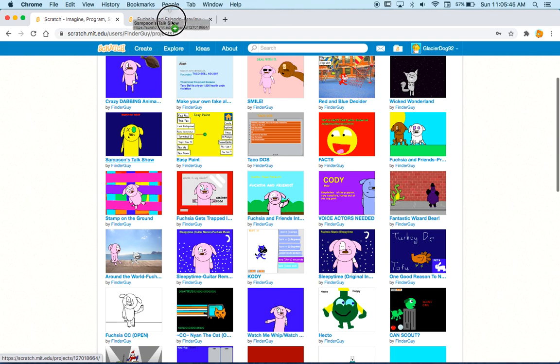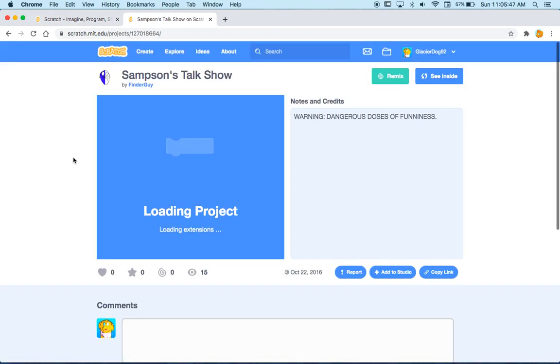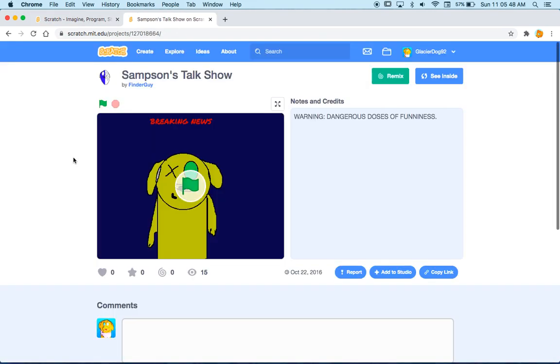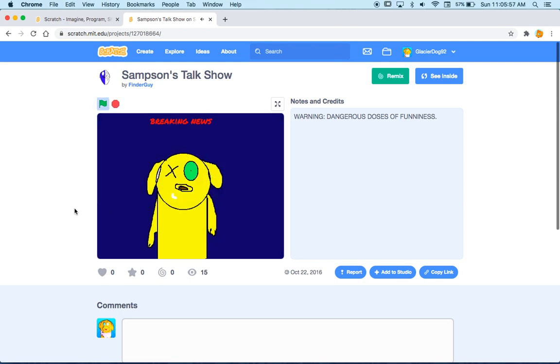Samson's talk show. Samson was a dog my cousins had, but he died. But he lives on in this animation. Let's watch it. Hi, welcome to Sam's talk show. Here's our top story. Oh boy.